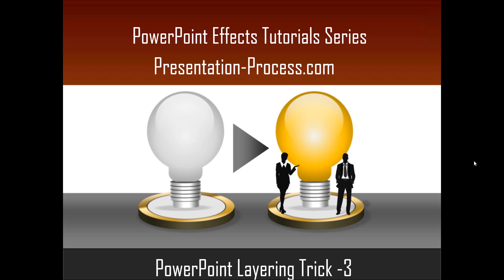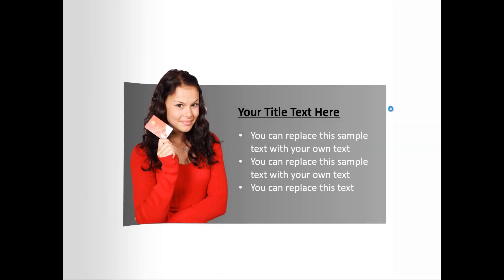Originally this was supposed to be just a two part series, and because we have been getting some good response from our subscribers, we thought of extending this tutorial series to the third part as well. And what you are going to learn today is this one.